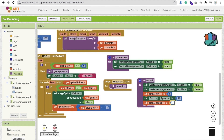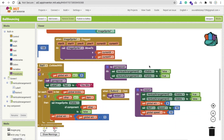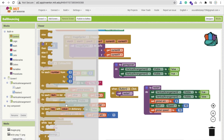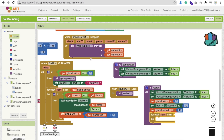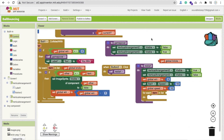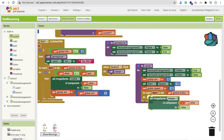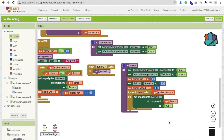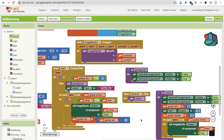We also have to re-enable all the bricks, because all those bricks are disabled after a game. For that, use a for-each loop — click Control and find the for-each loop — and get the bricks list. For each item, set any image sprite visible of that component to true using 'get item.' That re-enables all the brick images. That is the overall game we have created.